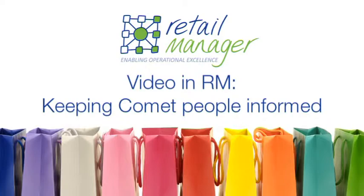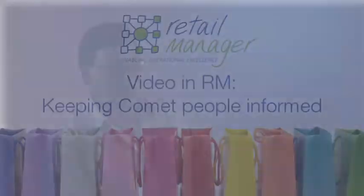We use video to actually cascade product knowledge information and also our business updates on a regular basis. And that's accessible to all of our colleagues on any of our terminals in store. So it's really getting the message very quickly to all of our colleagues.